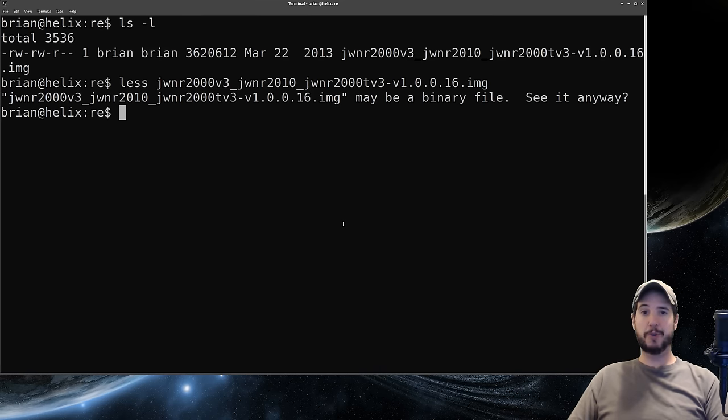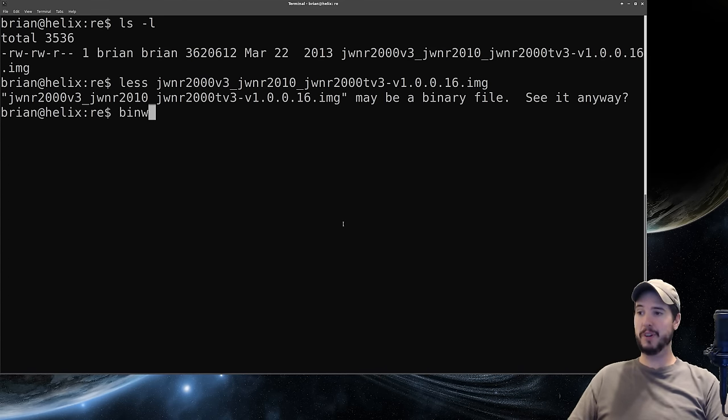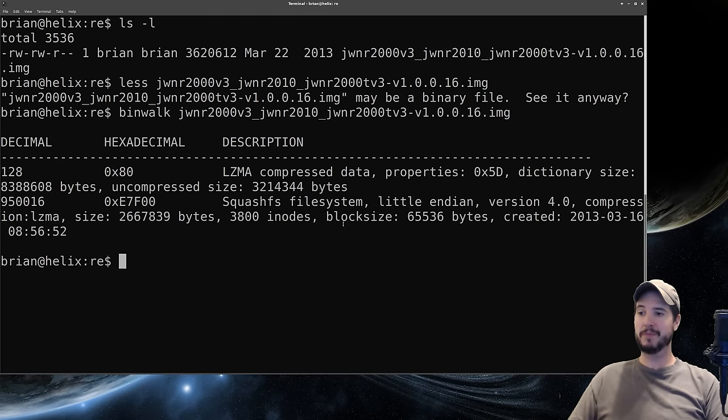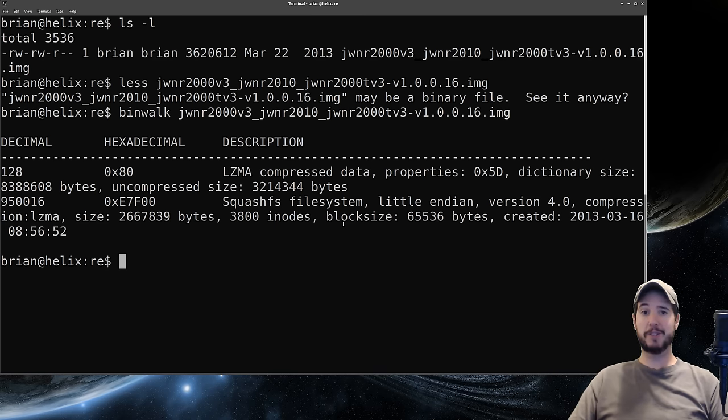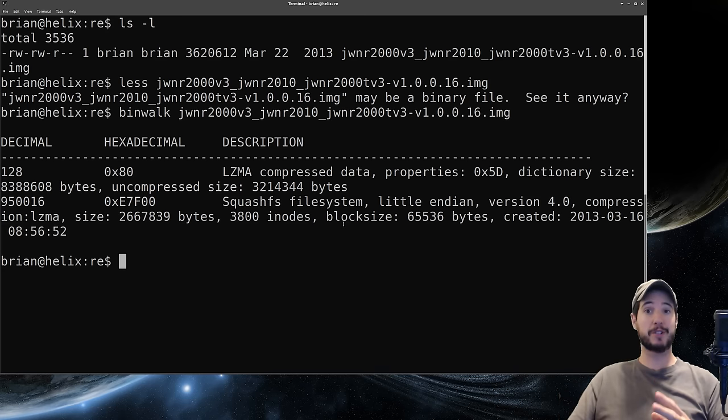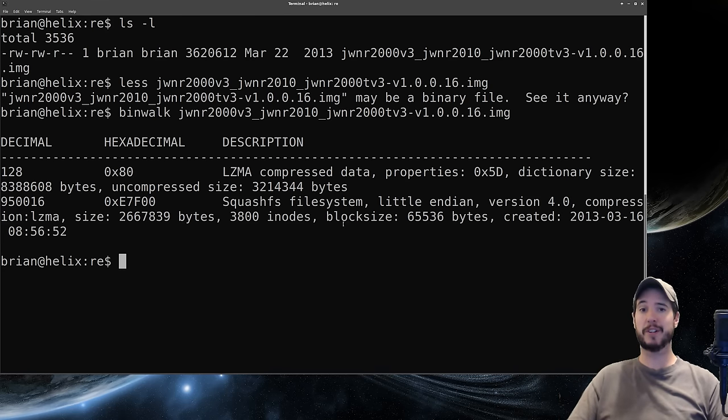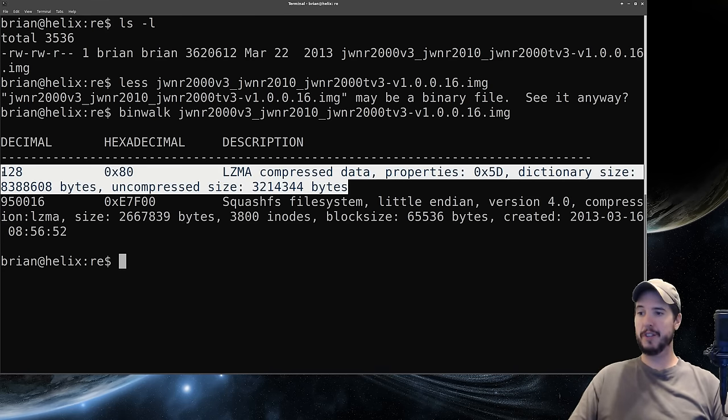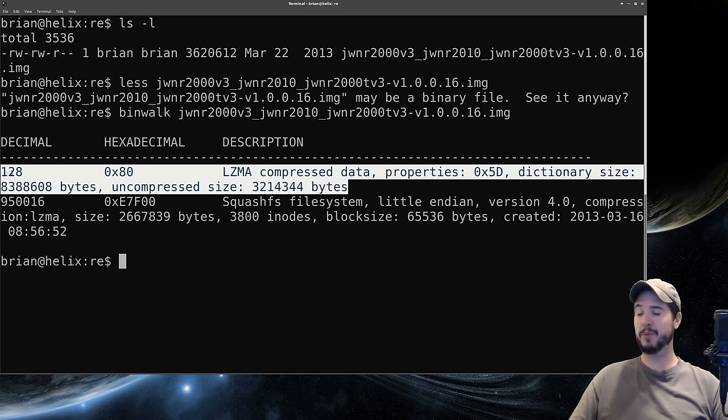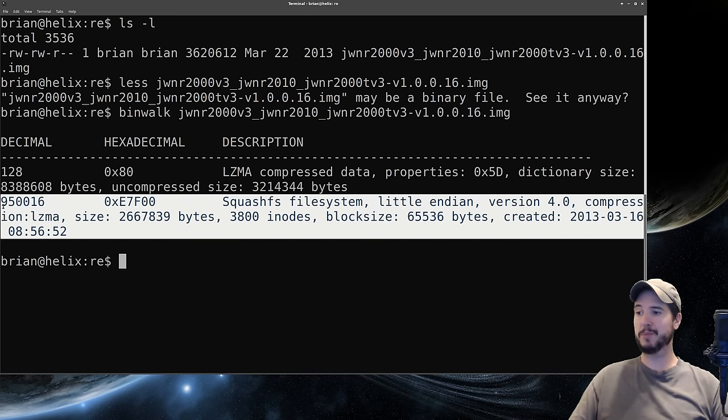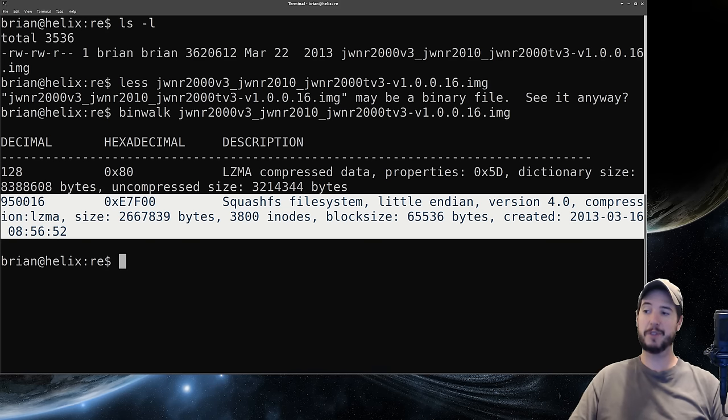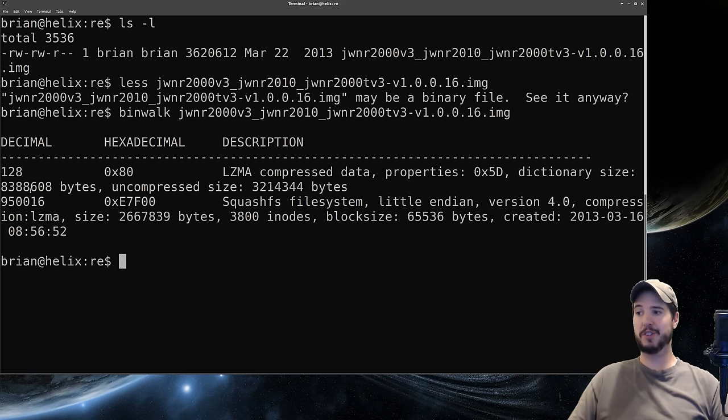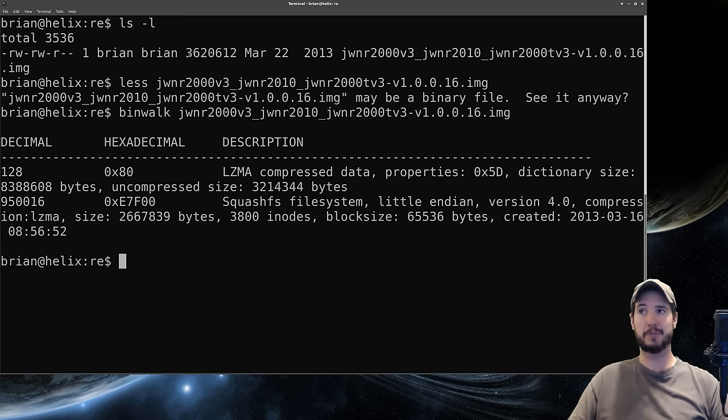The first tool we're going to use is something called binwalk. To use it we do binwalk then specify the file name and hit enter. Binwalk is a really cool program because it analyzes binary files and looks for specific byte sequences to determine what types of things are at different regions of this binary. Binwalk has told us there's some LZMA compressed data starting at byte 128 and then there's a squashfs file system starting at byte 950,016. Keep in mind binwalk's not perfect, it gives false positives sometimes. For instance it says dictionary size is 8.3 megabytes but our firmware is only 3.6 megabytes so that's not accurate.